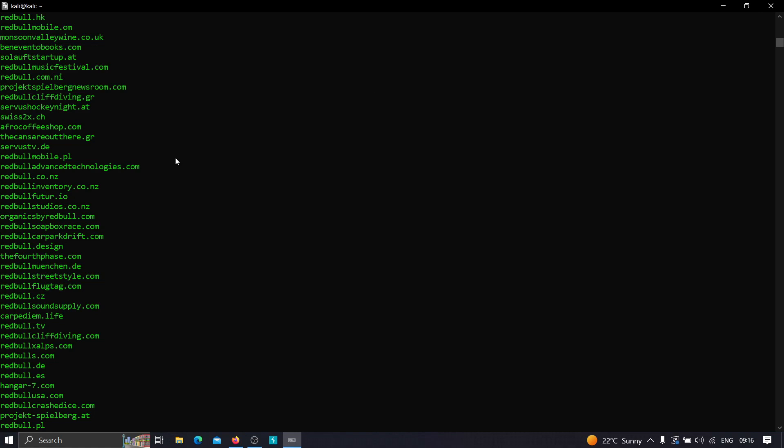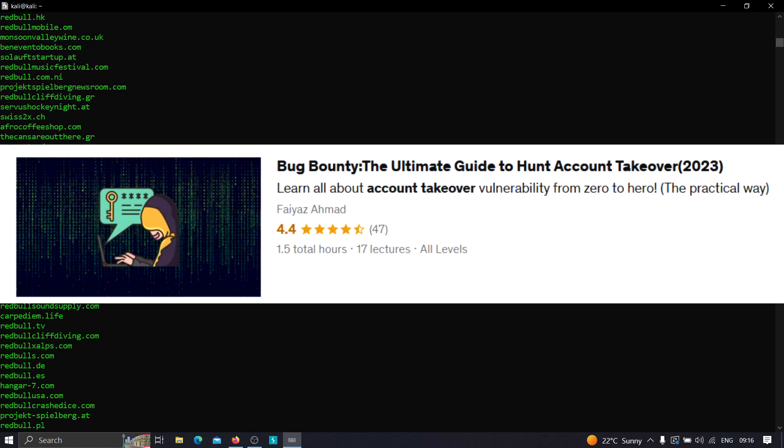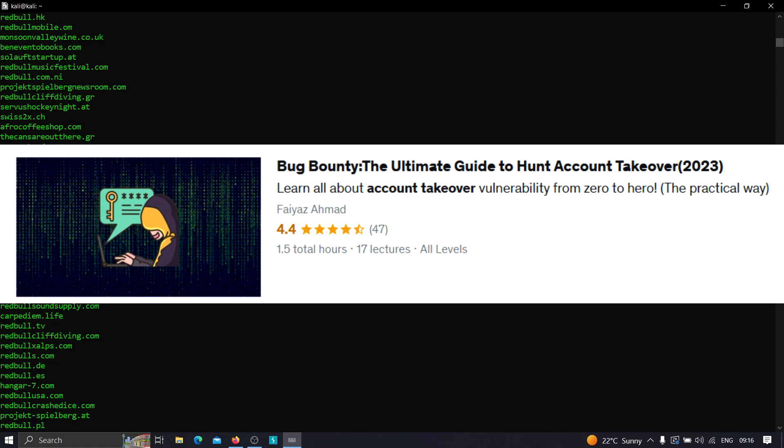If you like the way I teach, you can check out my courses which I'm currently running on Udemy. The first one is Bug Bounty: The Ultimate Guide to Hunt Account Takeovers, wherein I've shown how to dive deep into web applications to find vulnerabilities that can result in account takeover without the victim's interaction.